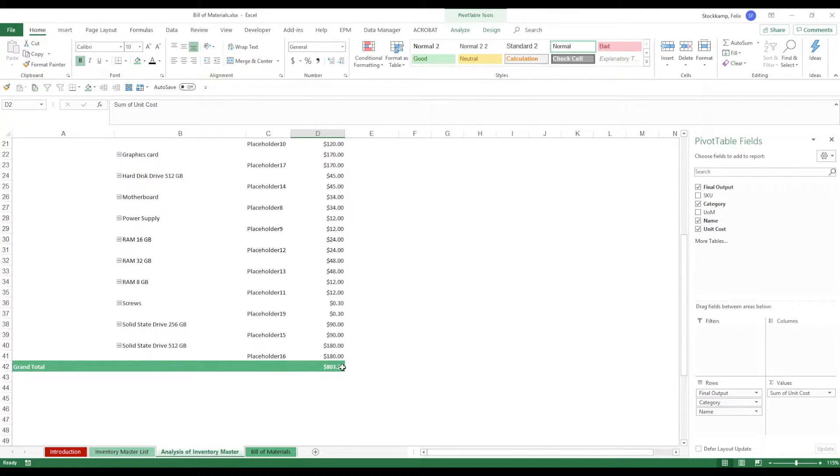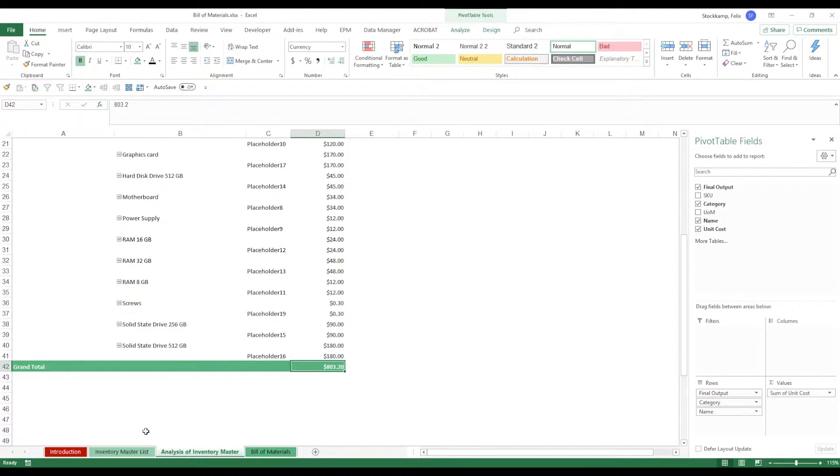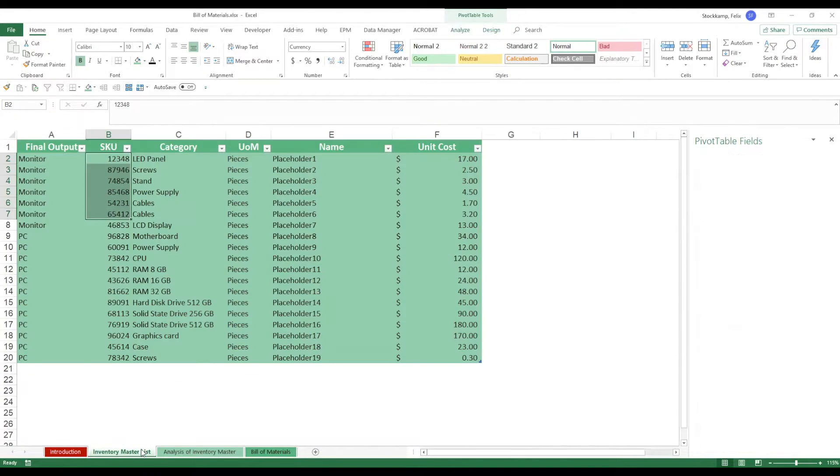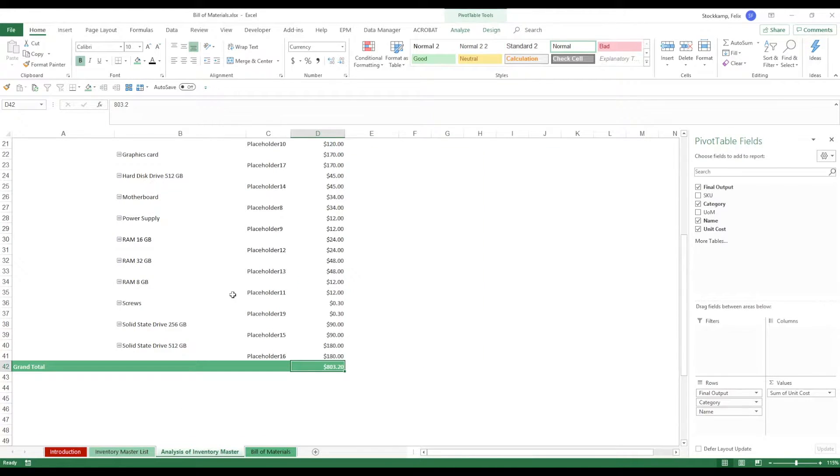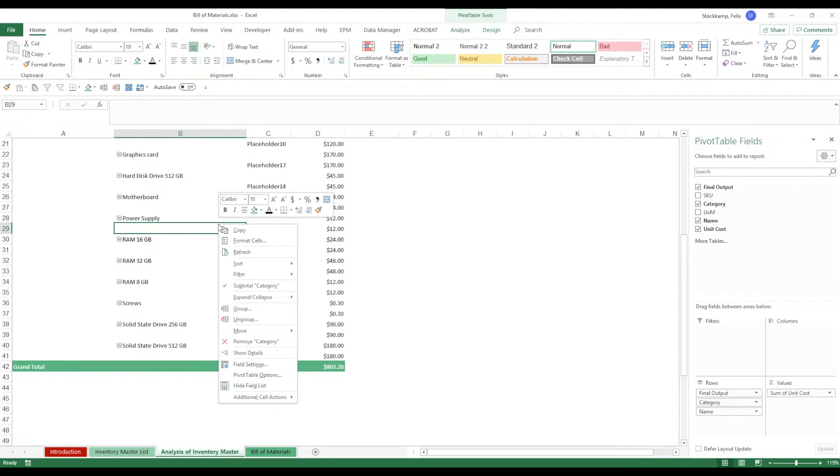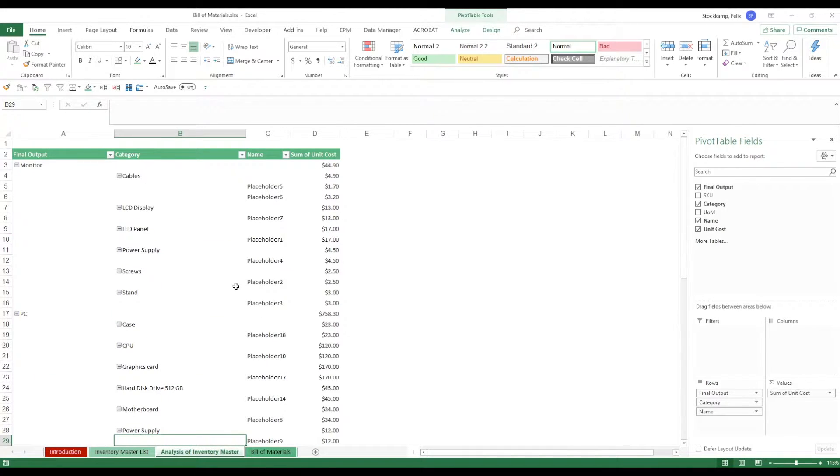Of course every single time since this is a pivot table if you update any information here on the inventory master list you will need to manually refresh the inventory master analysis. You can easily do that by just right-clicking into the pivot table and hitting refresh. That's all you need to do. Now moving on to the bill of materials I want to show you what you can actually do with this.